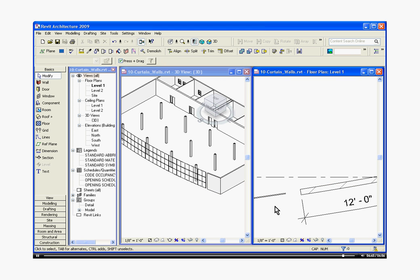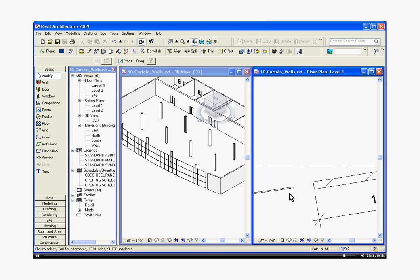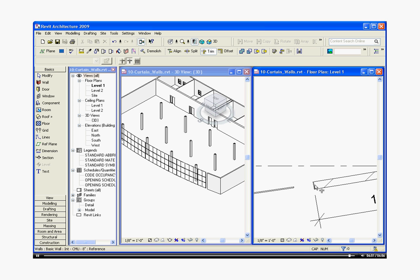To now bring the curtain wall over, I'm going to go to the trim tool, trim aligned, choose the edge, choose the wall and it should bring it over.